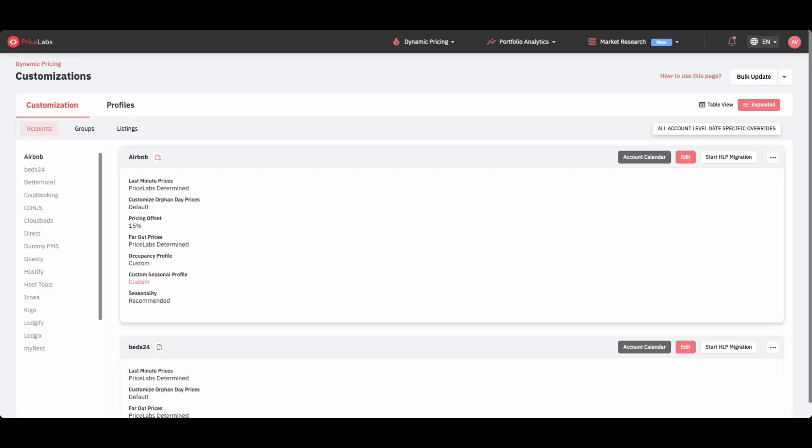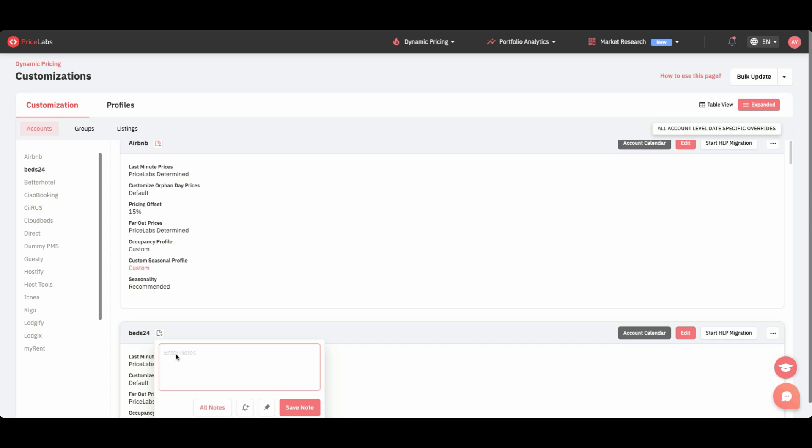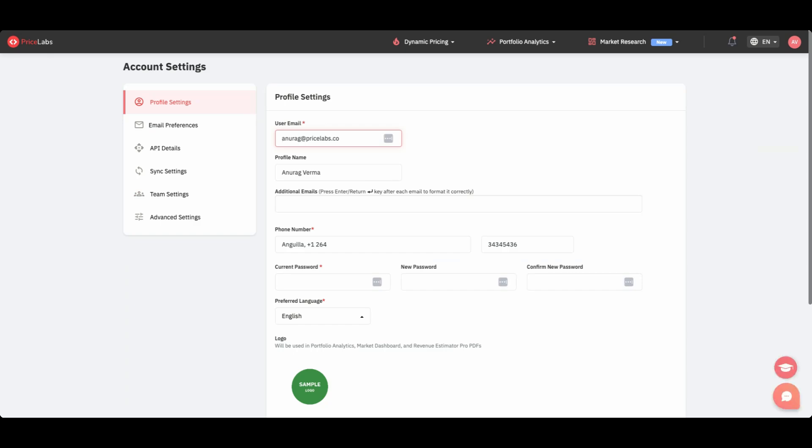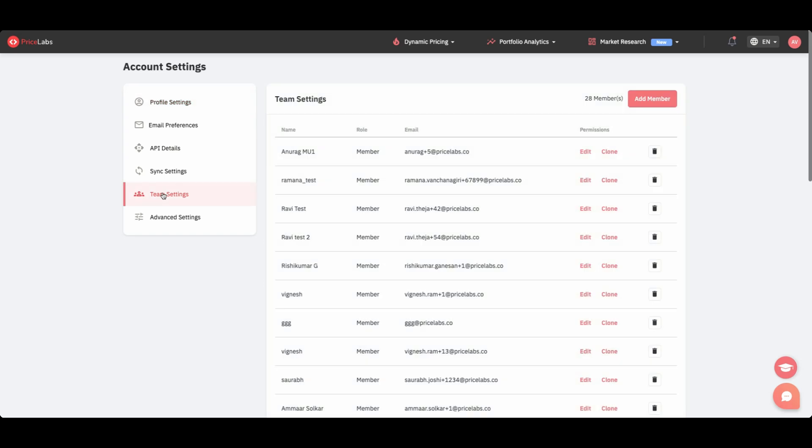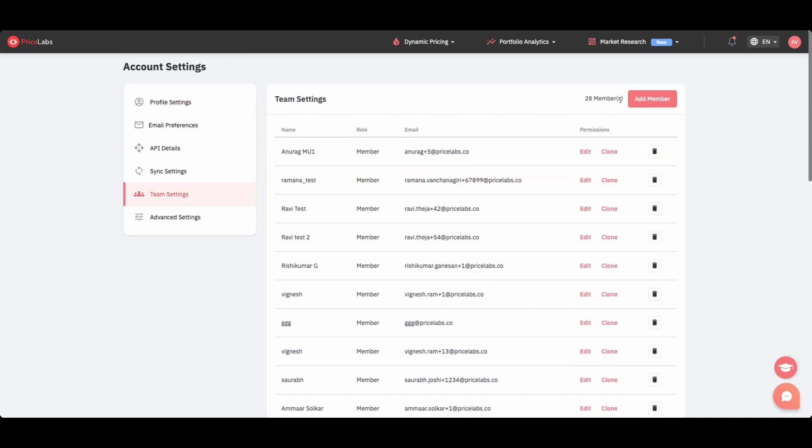Notes are also now available at the group and account levels, making it easier to manage and document strategies across multiple properties. We've simplified the team access process, making it easier for customers with over 100 listings to add team members and assign individual access rights.